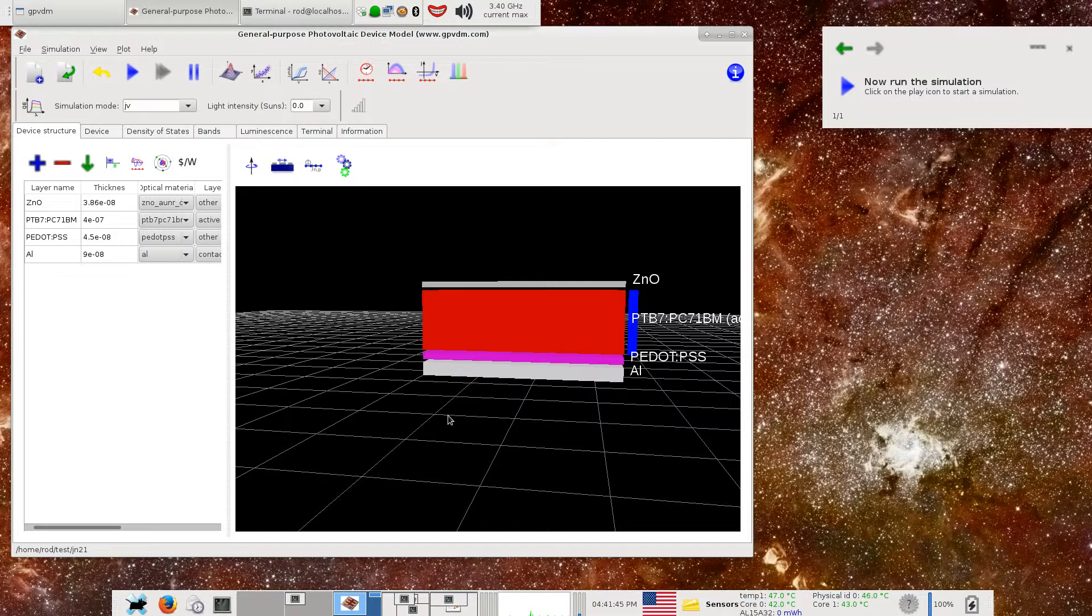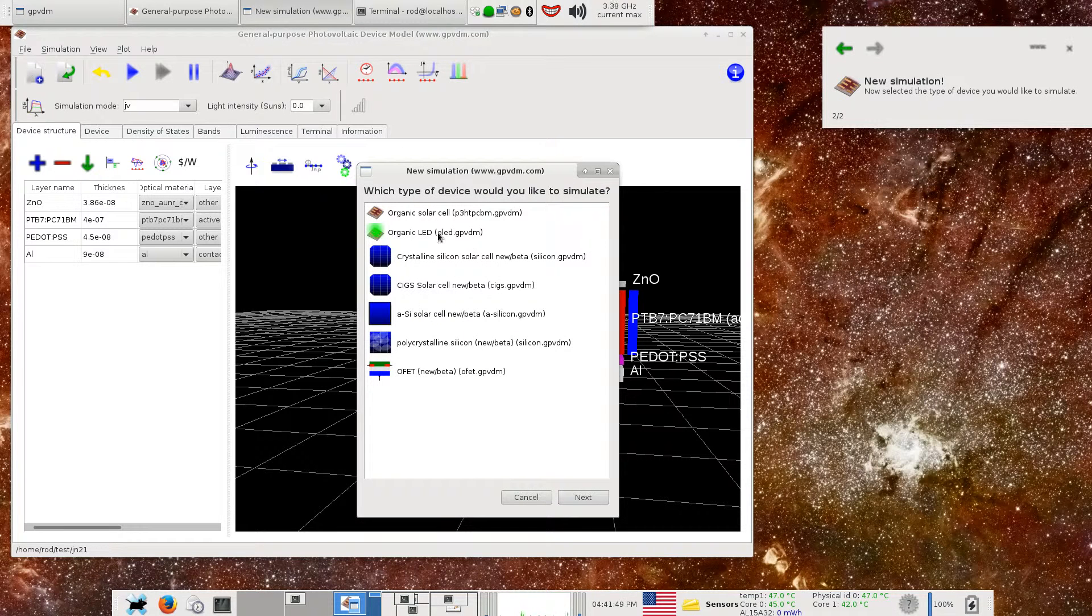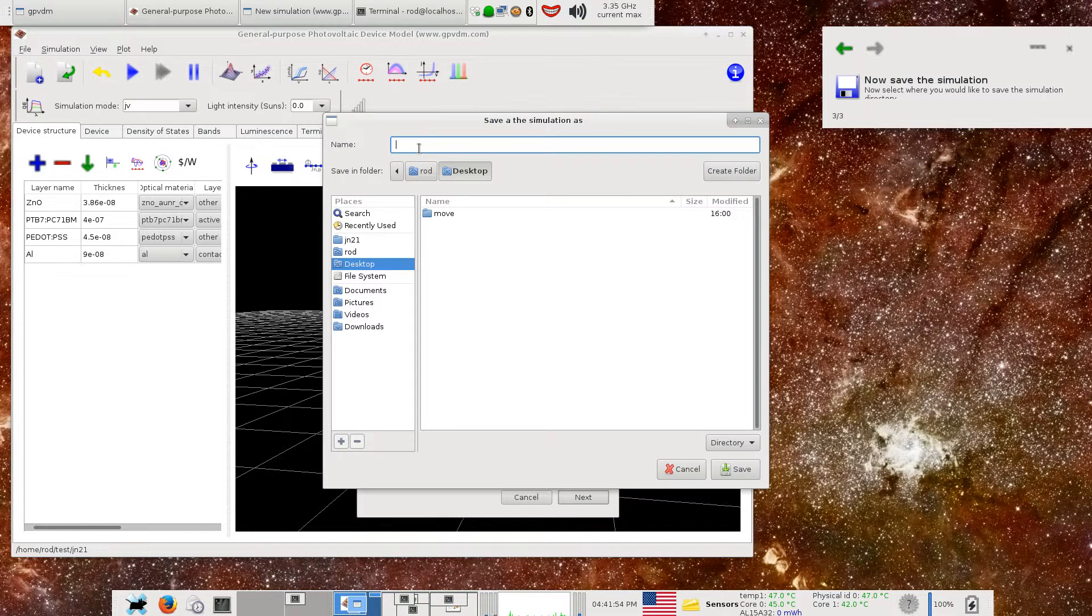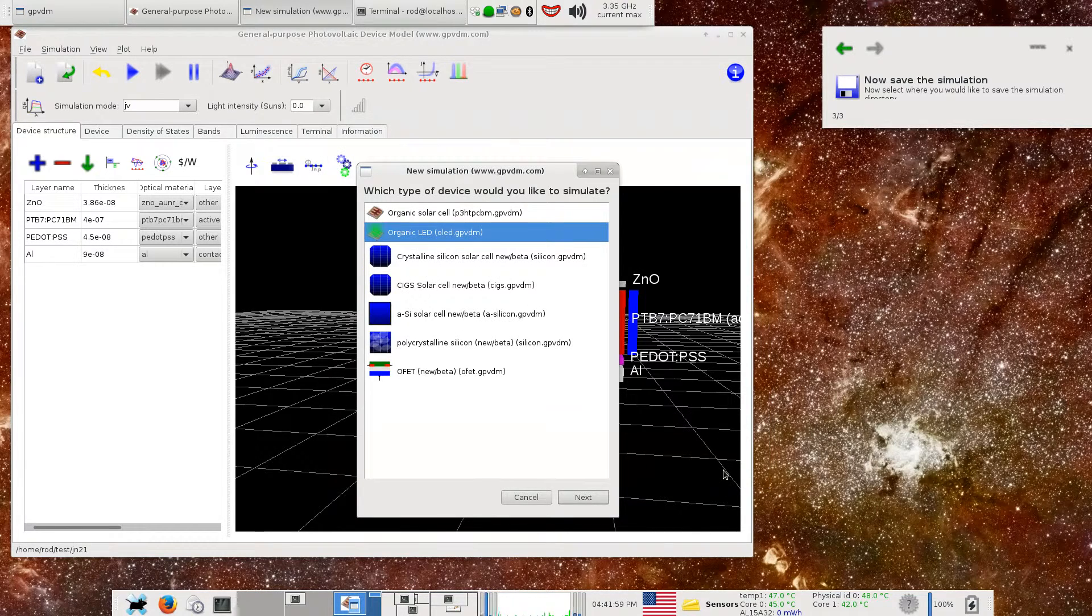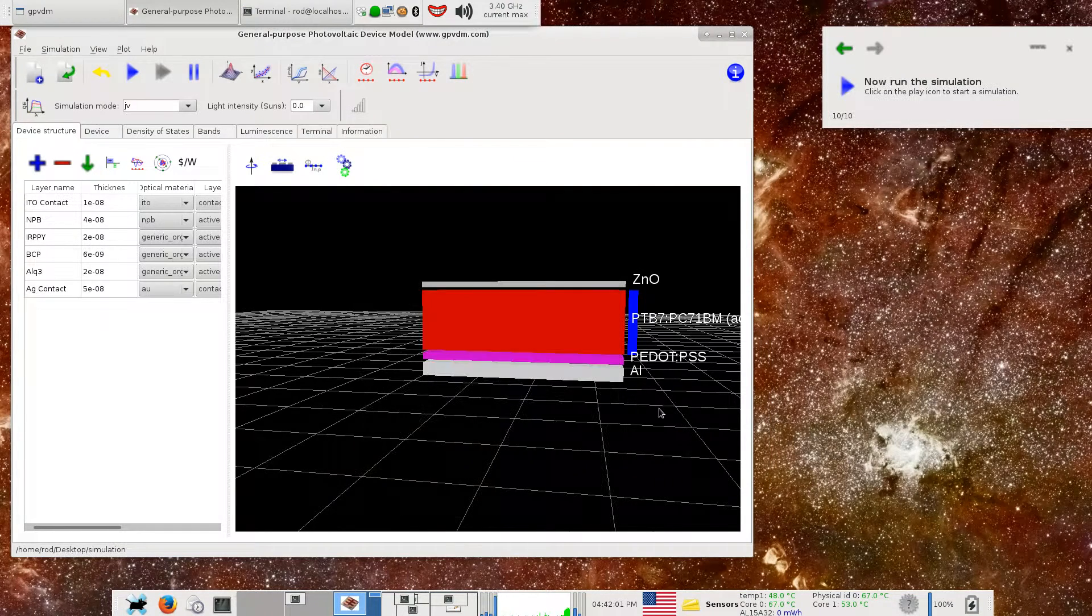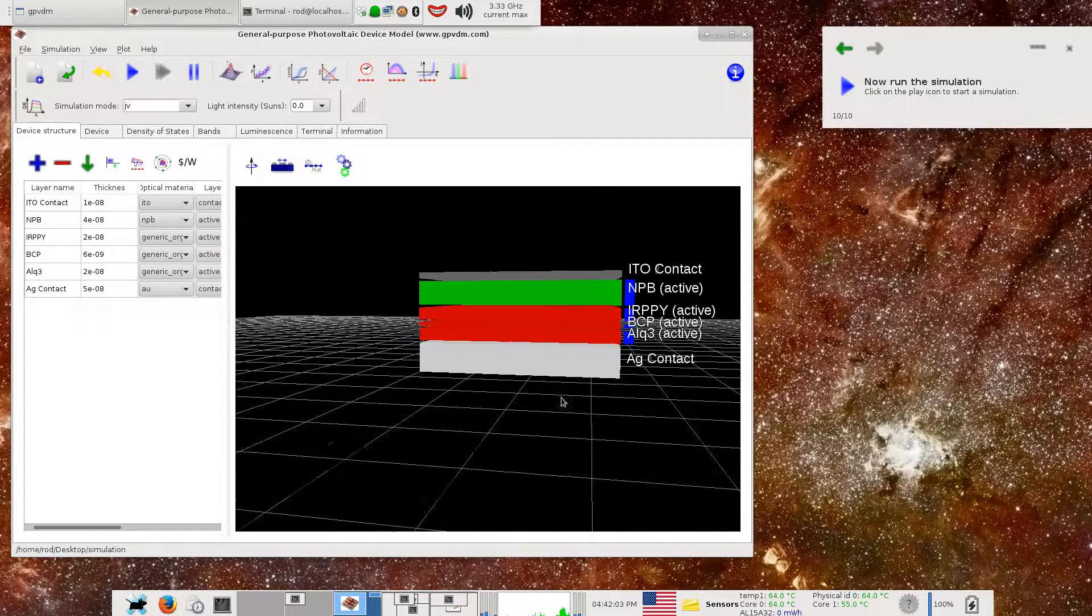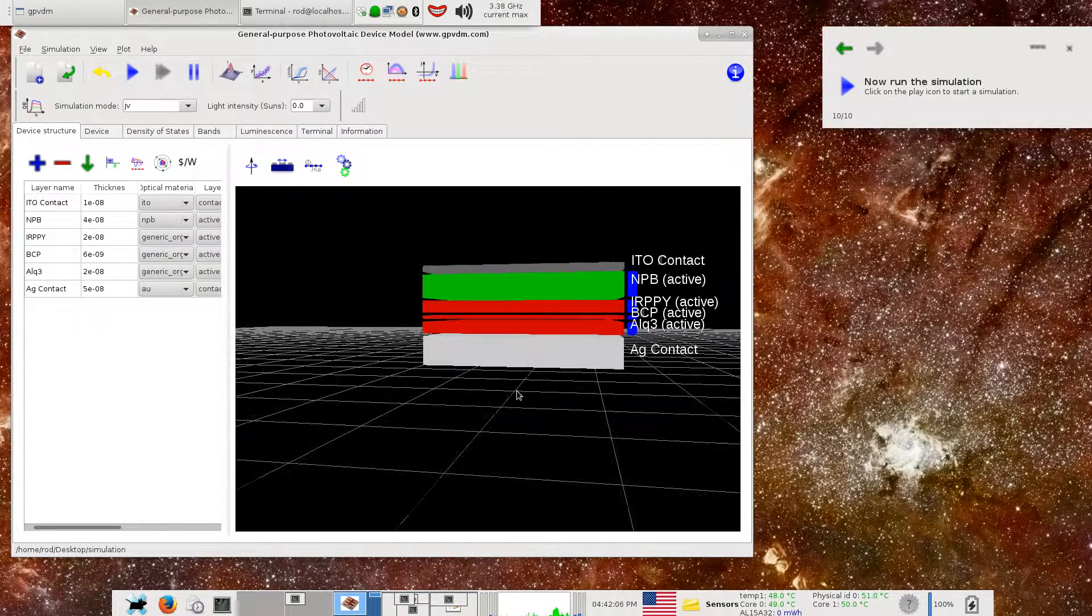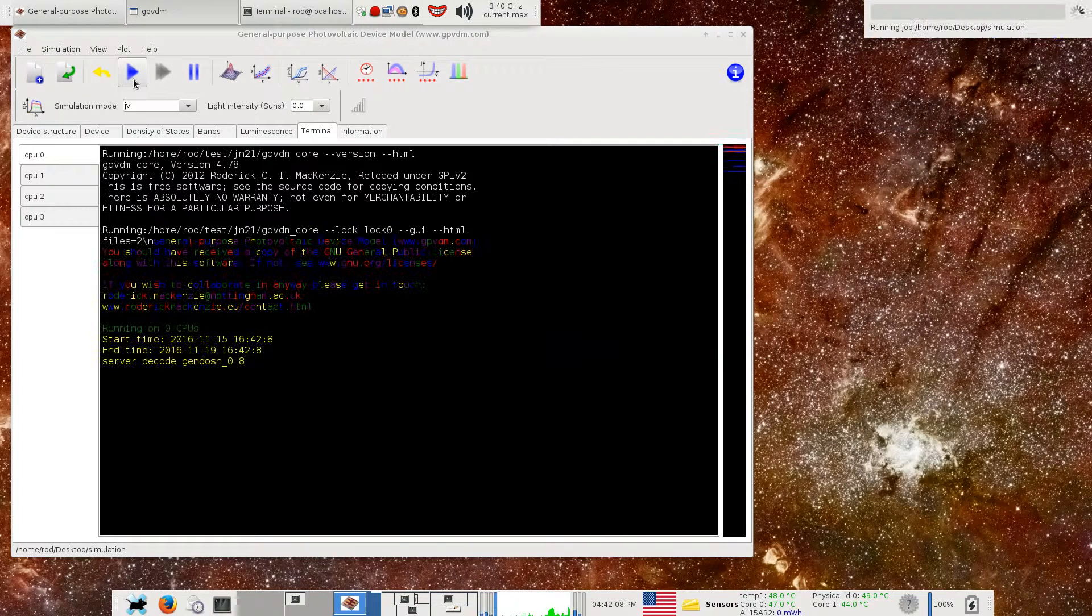To have a go using this, what you do is you make a new device, an OLED structure. Let's make a simulation called simulation, click save, and it will generate an OLED structure from the materials database. So here we go then. Very simply, if you just click run just like you did before...